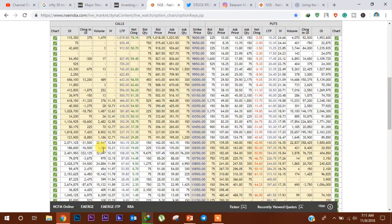Call side में देखें तो 10,700 के levels पर Call की Unwinding हुई है, लेकिन फिर भी इस level पर अभी 24,19,500 cumulative open interest देखी जा सकती है। तो यह level 9th November के लिए एक Crucial Resistance Level बन जाता है।